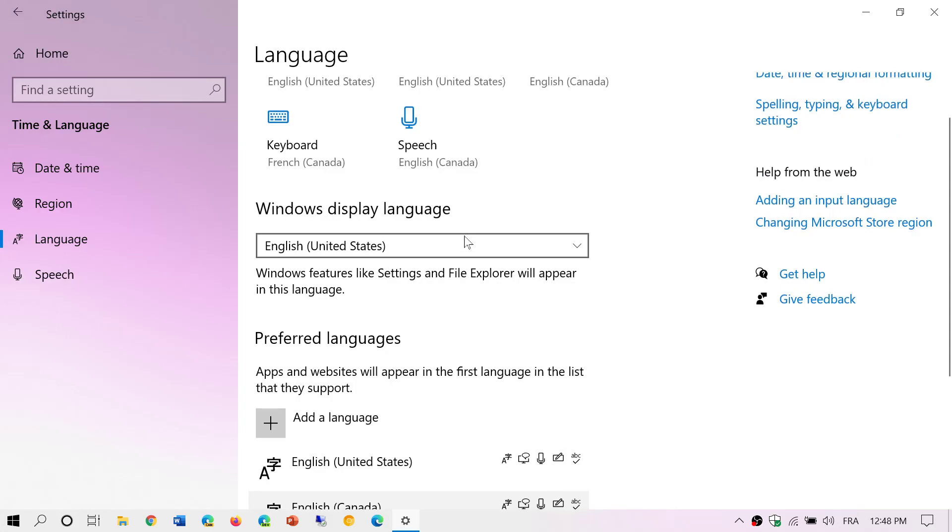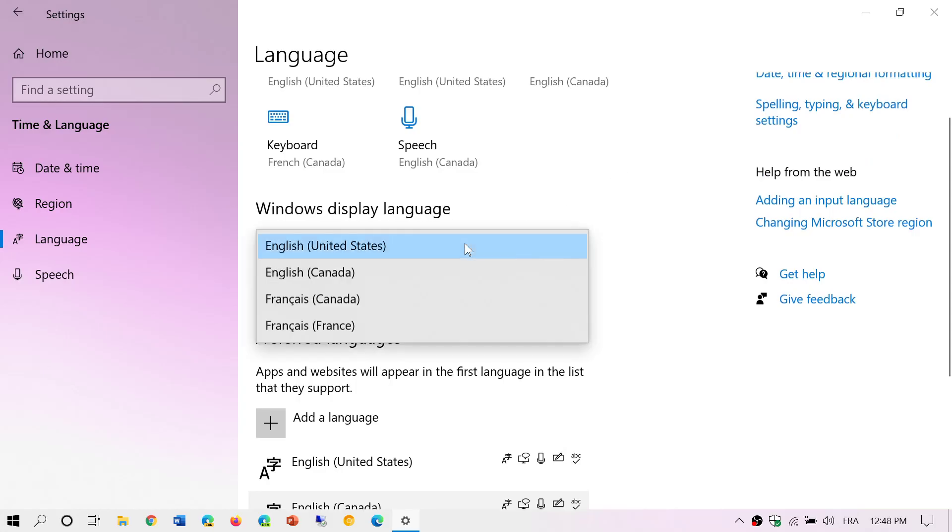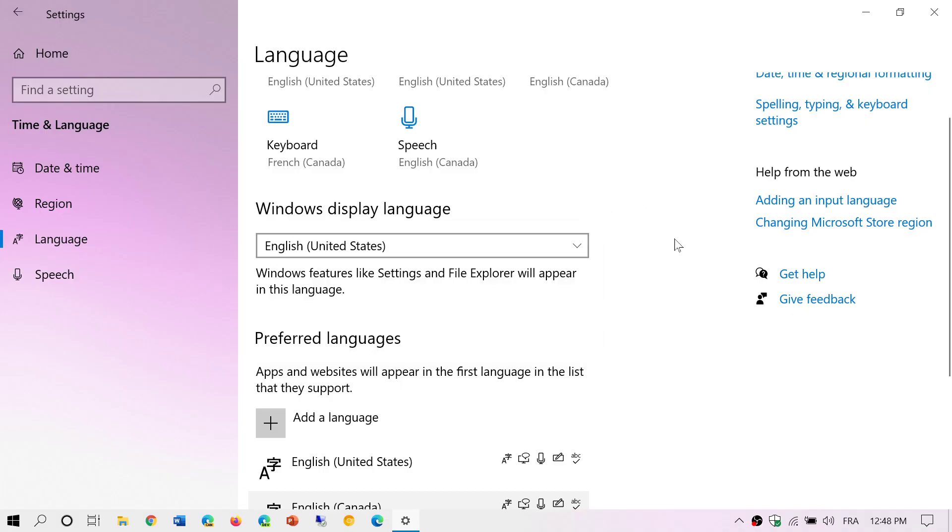And of course, remember that display language - you'll have it by changing it here. So you'll be able to click and it's going to ask you to restart your session, or sometimes even restart the PC. Once your computer has restarted, you will have that new language.